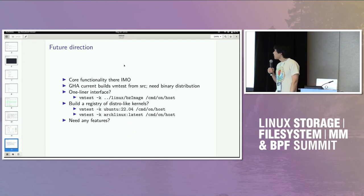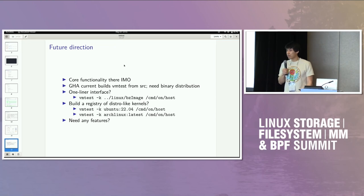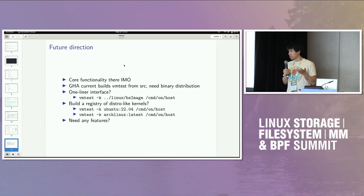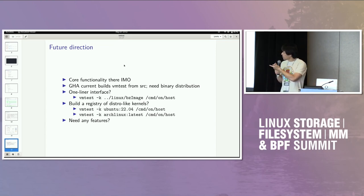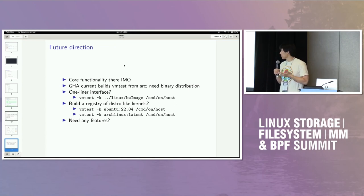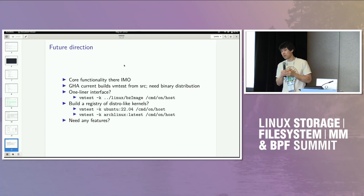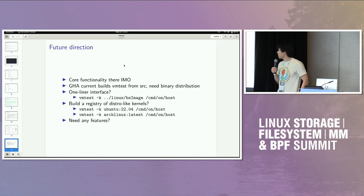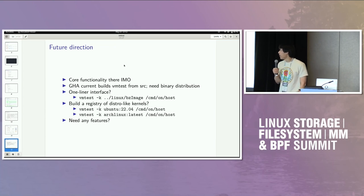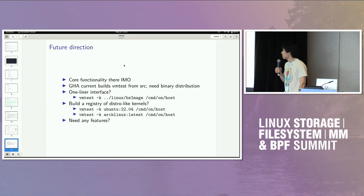So yeah, future stuff. The core functionality is mostly there for the use cases I have in mind and the projects I'm going to add this to. But if there's other feature requests, we can discuss that, and I can add more stuff. One limitation right now is that the GitHub Action Wrapper builds VM tests from source. That's because it's not packaged anywhere. So the binary distribution would be good because it would cut down the CI time and short CI times are good. There's a lot of ways to do that in the Rust ecosystem, so I'll just do it at some point.